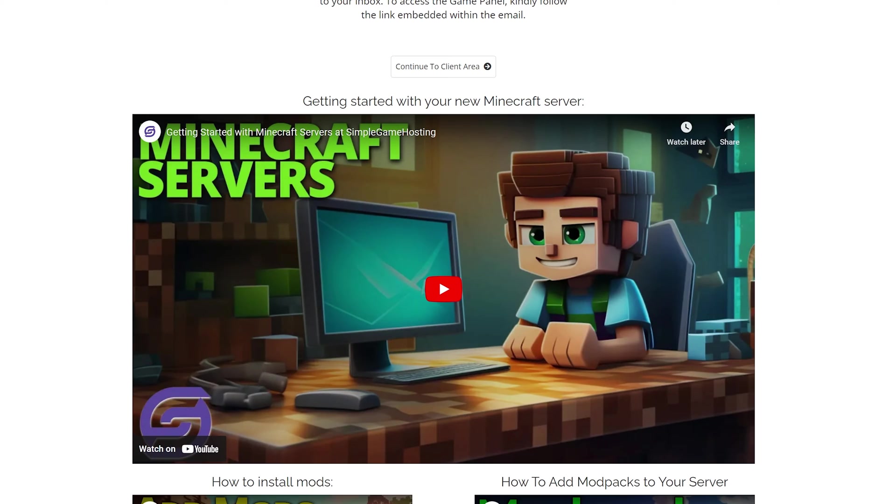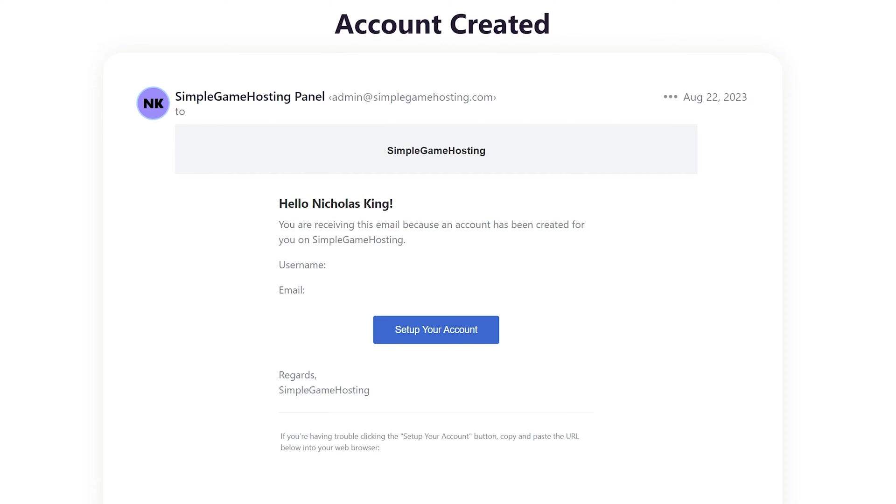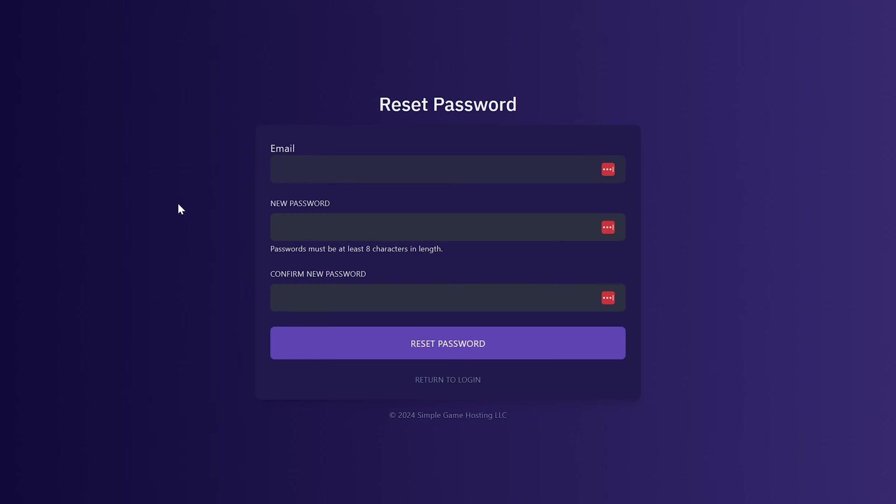As far as the account-created email goes, it's going to look like this, and as you can see, it's pretty simple. You've just got a set up your account button, and that's what you'll click. Once you click that link, it will take you to something that looks like this. I already have an account, so this is actually the reset password thing, but it's very similar. You just enter your new password, confirm the password, and then click create account or reset, and you'll be in your account. It will automatically log you in.